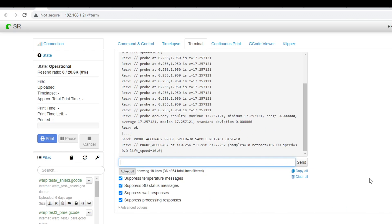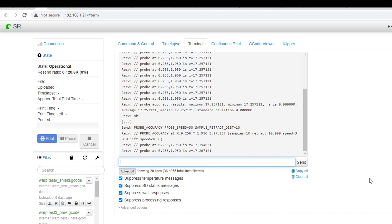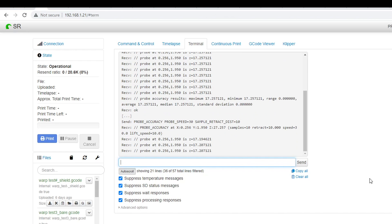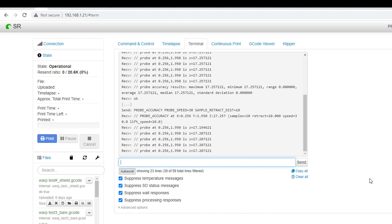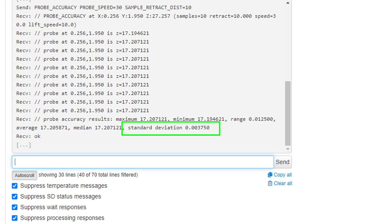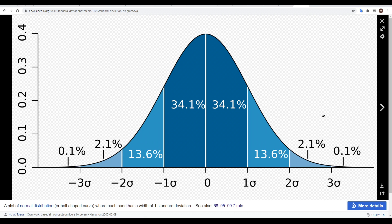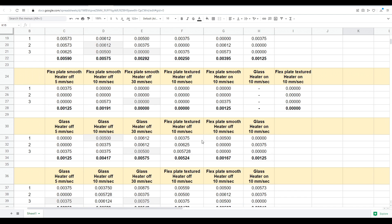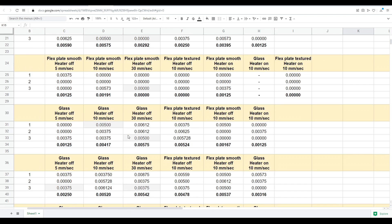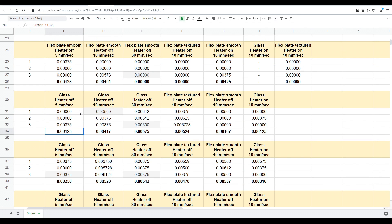Each individual test consists of probing the same point 10 times in a row. The firmware reports the measured height for each of these, and then at the end calculates the standard deviation. This is a statistic that measures the variation from average, and the smaller the number the firmware tells us, the more repeatable the probe readings are. Each test was repeated three times with the values entered into a spreadsheet, where a formula would then calculate the average of the three standard deviation results.